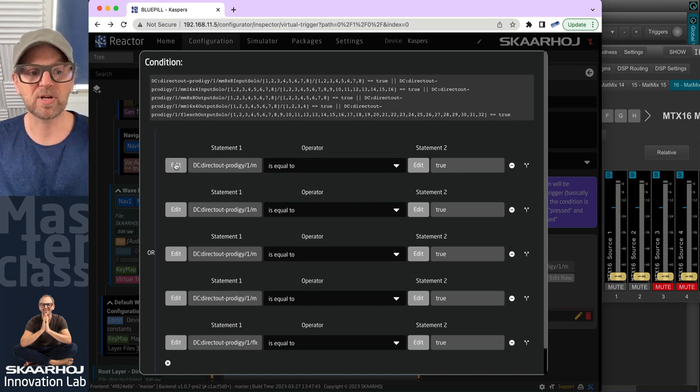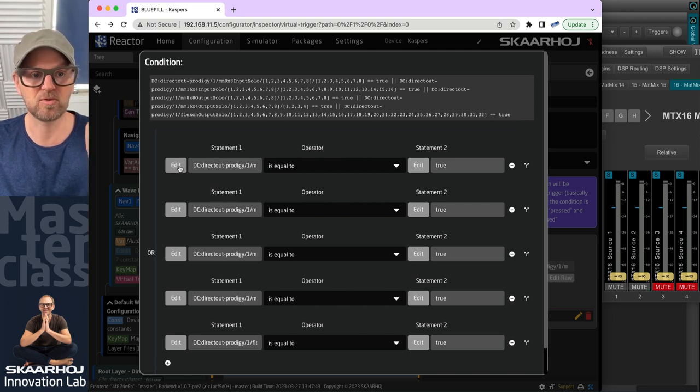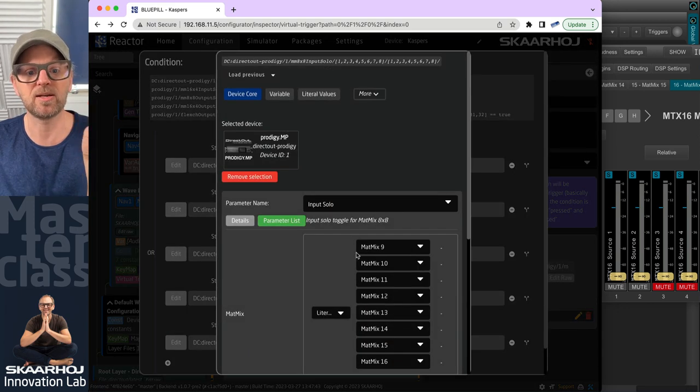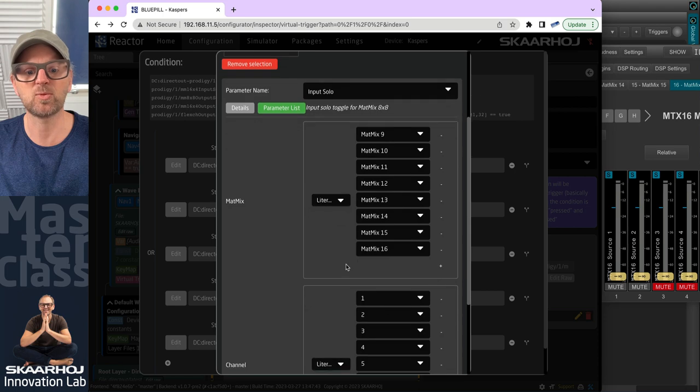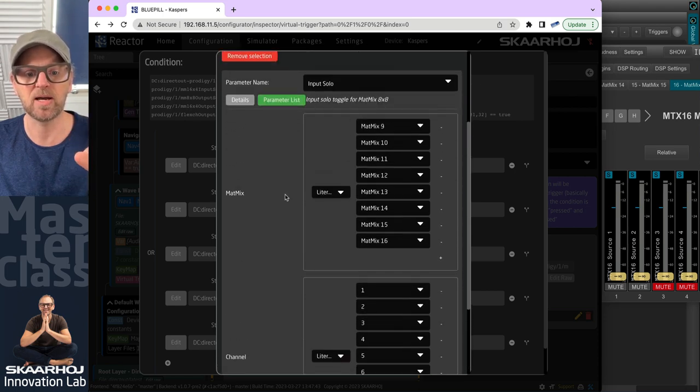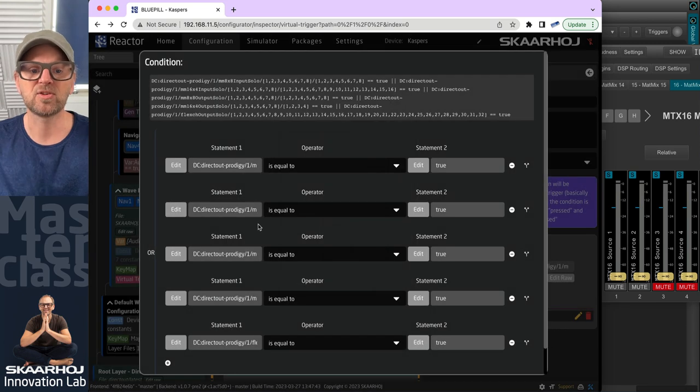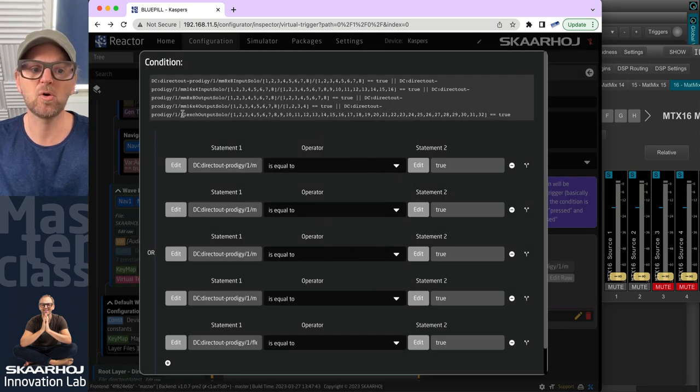So you could actually see it in its text form up here, but you could go in and then you could edit each one of these and modify them by manipulating it right here. So if we only wanted to listen to solo on the flex bus, then we would just take this line down here and remove the other ones.